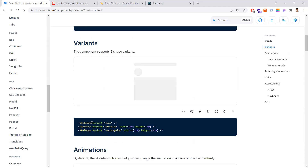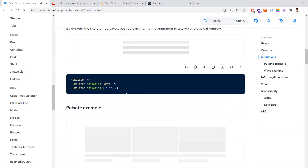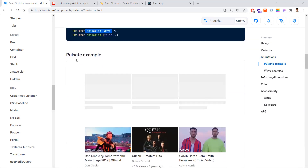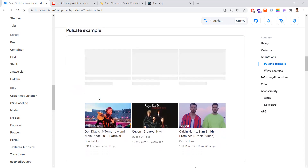Material UI provides three skeleton types: text, circle (with configurable width and height), and rectangle. You can also provide an animation attribute — for example, the wave animation goes from left to right, indicating that data is loading. There is also a pulse animation available, similar to a blinking effect.